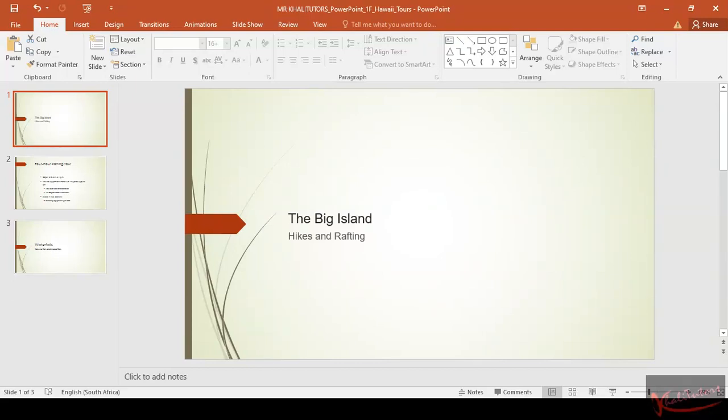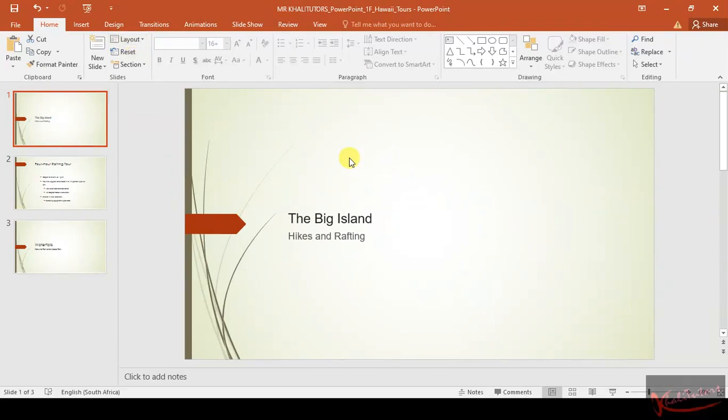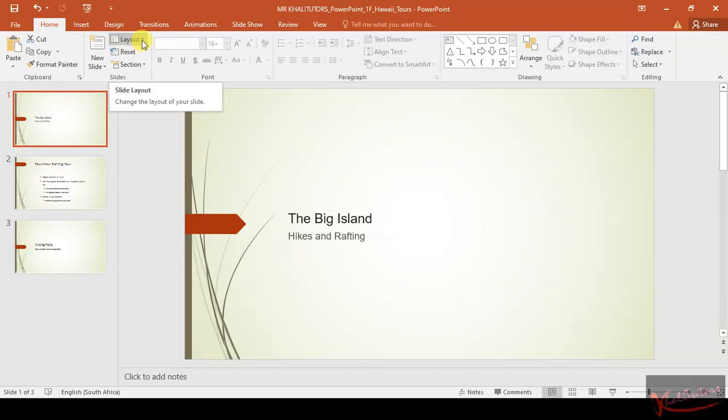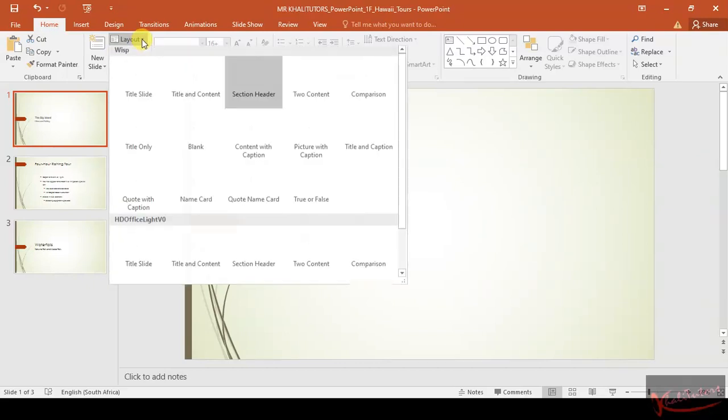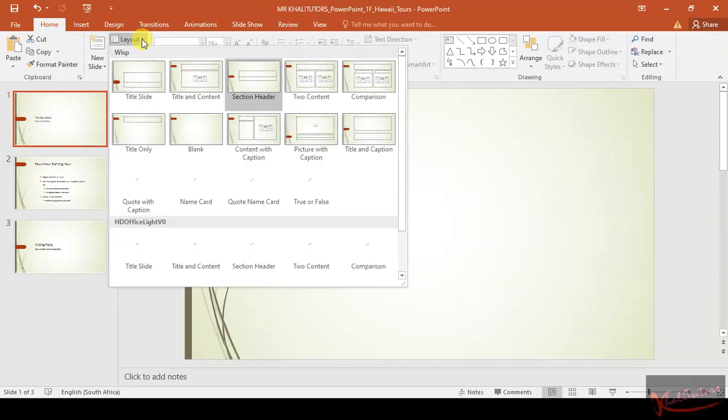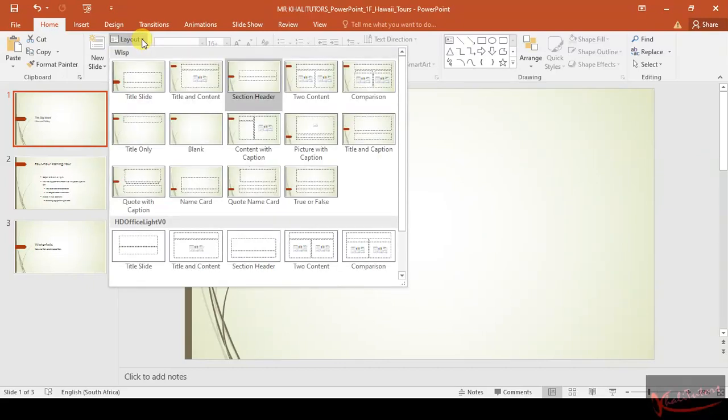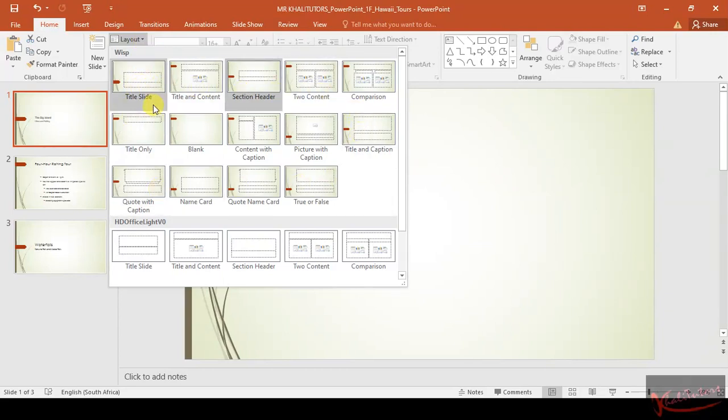Then once you get there, they told you that you need to change this slide to a title slide. To change the layout, you need to look for this icon here, 'Layout'. Make sure that slide one is selected, then you go to Layout.